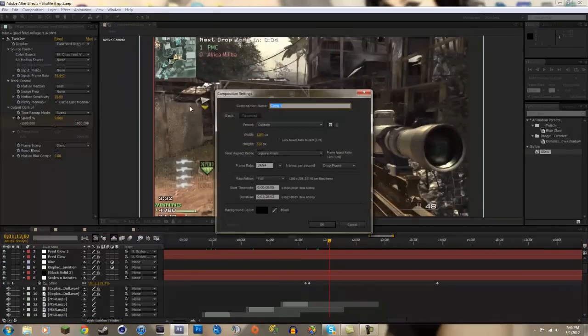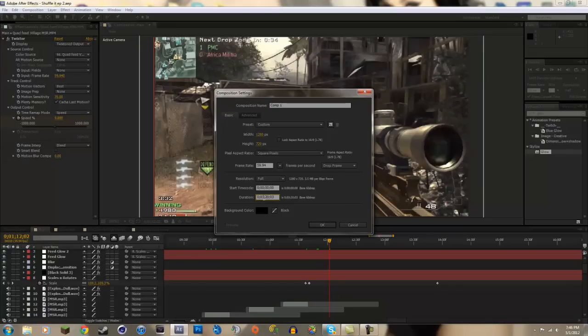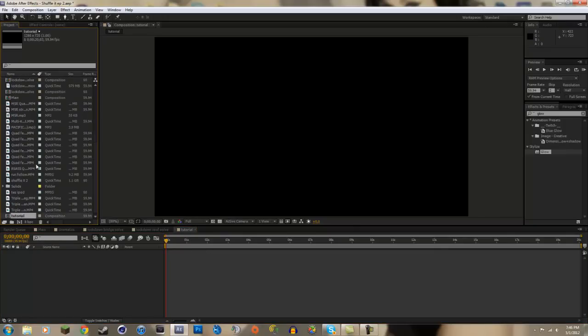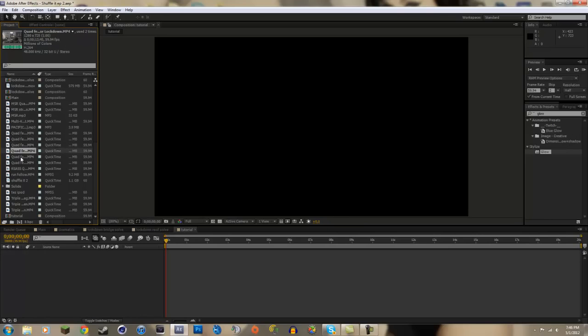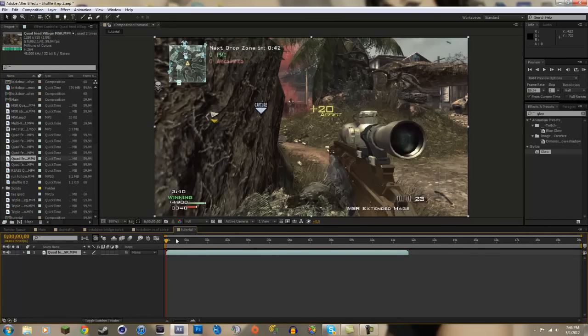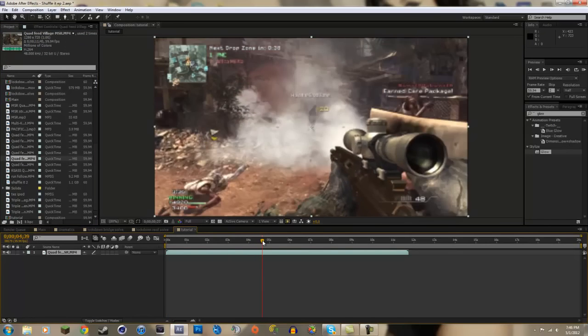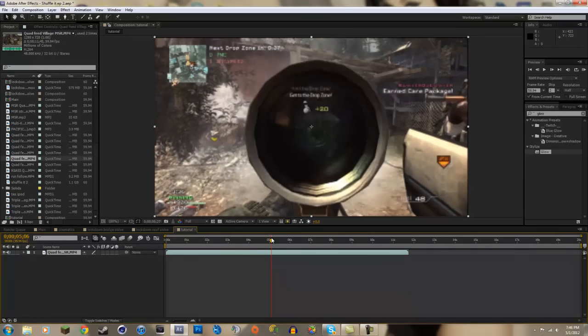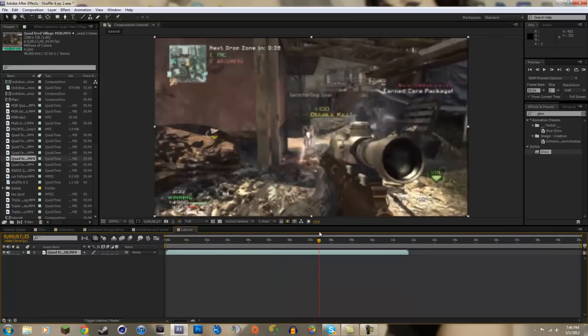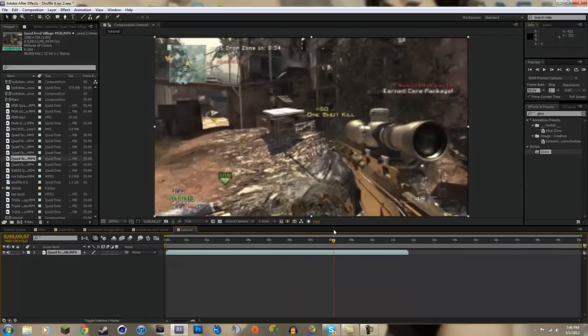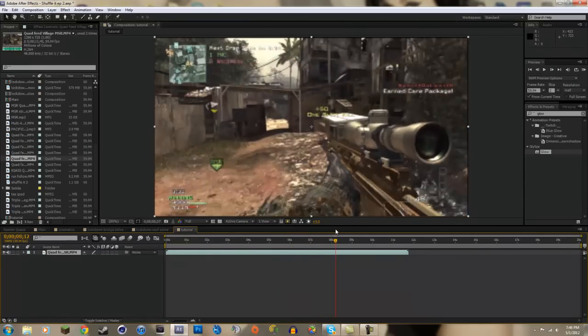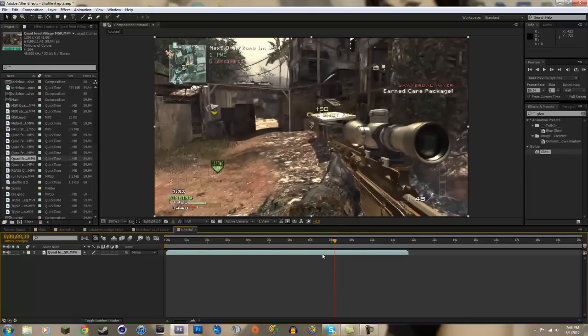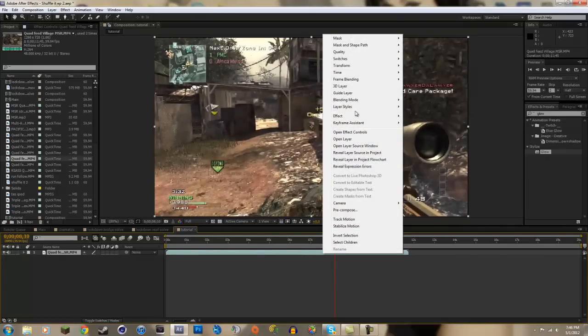So I'm just going to make a new composition and I'll name it tutorial. All right, here we are. I'm just going to drag in a clip. I'll drag in the village clip I was just using and I'll just slow motion the part where the kill feed happens or you can't see it.